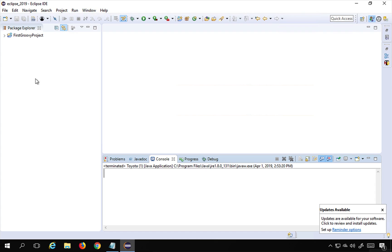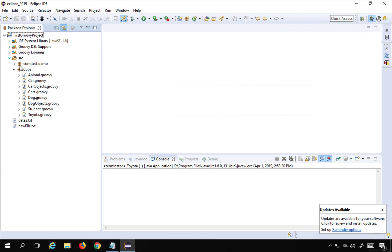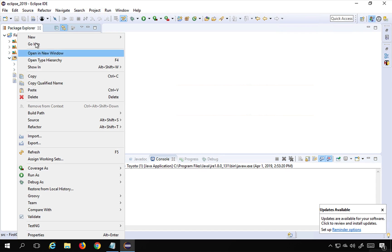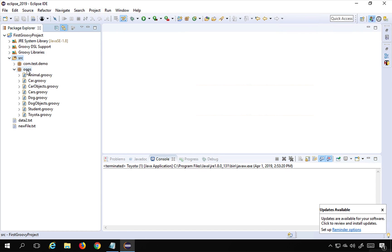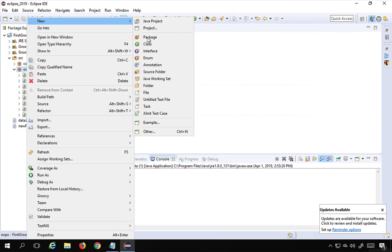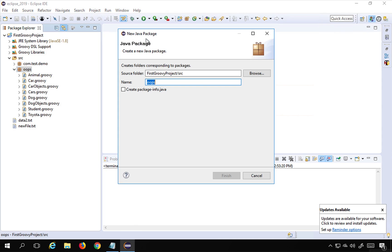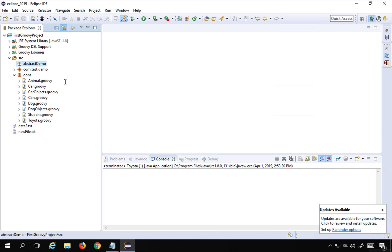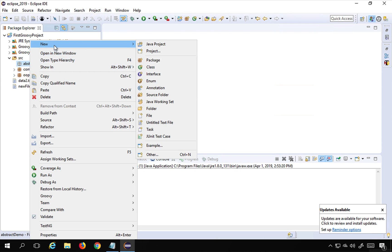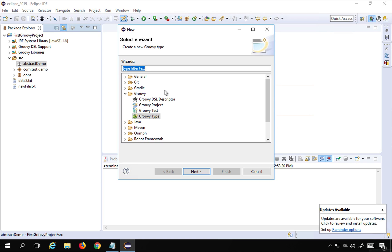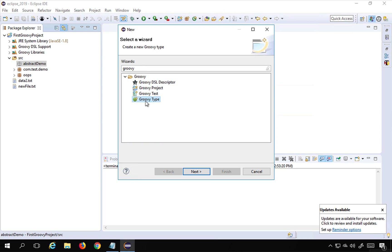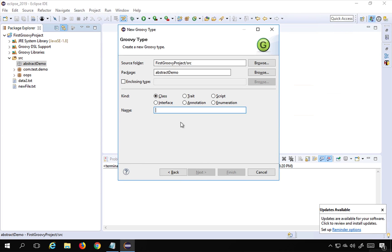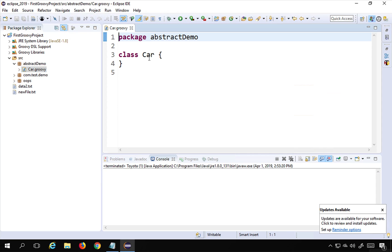Let me go to my Eclipse and go to my project. Inside the Oops package I'm going to create another package and I will name it abstract demo. Inside this I will do a right-click, go to new, search for Groovy, select Groovy class, go to next and select class. I will create a class called Car and click finish.